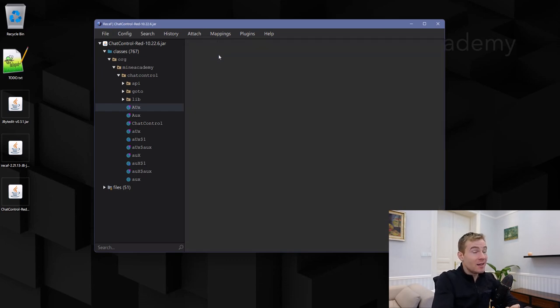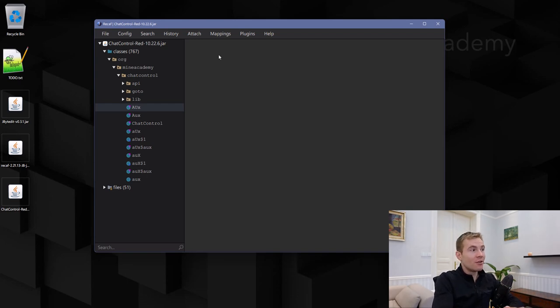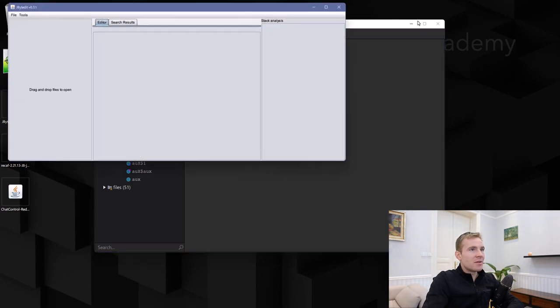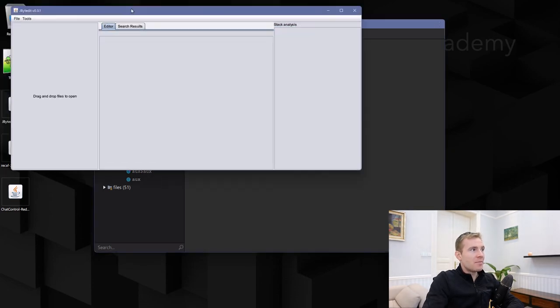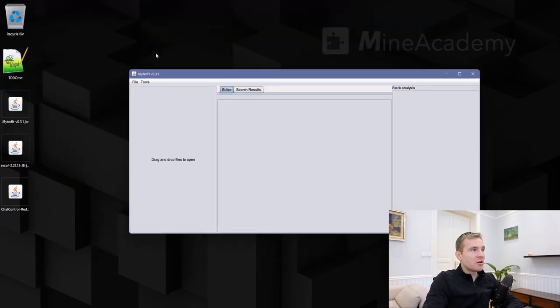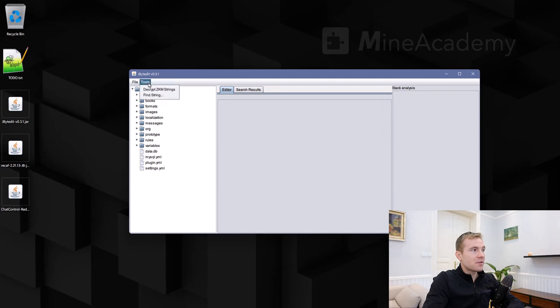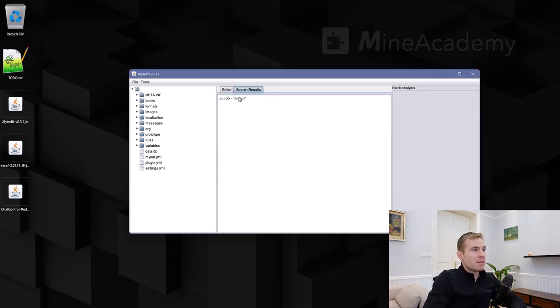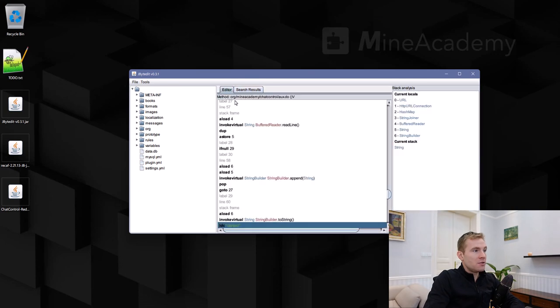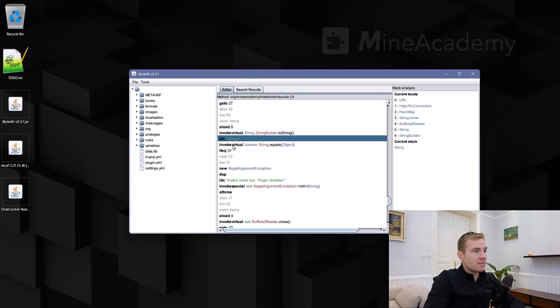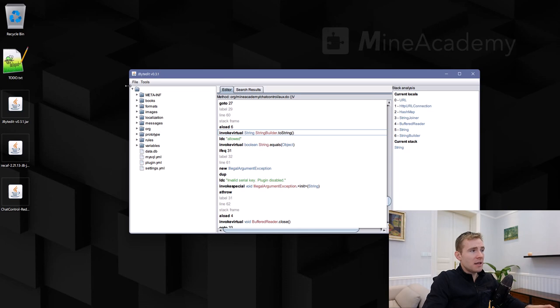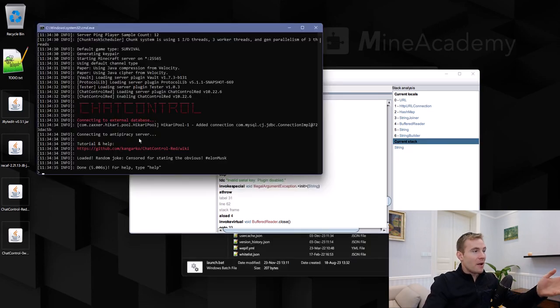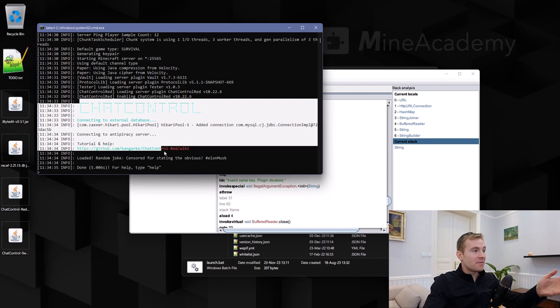Now this does not seem to work. I've tested it. You may be thinking, well, you see, just obfuscate the code. No, because there is multiple tools that can perform the same job. There is another tool, it's called JByteEdit, and it works the same way. You can simply find a string. It's right here. Go to method, and then you can simply edit it just like this one. File, Save As, ChatControl. There we go. Now the plugin is fully cracked despite being obfuscated.